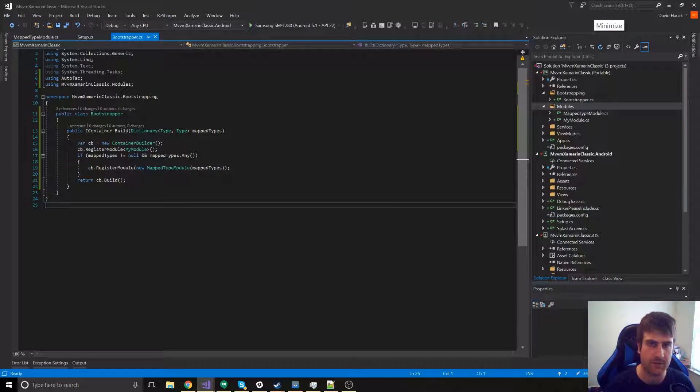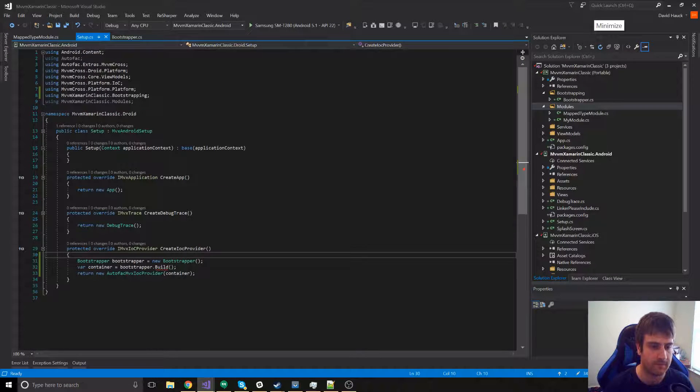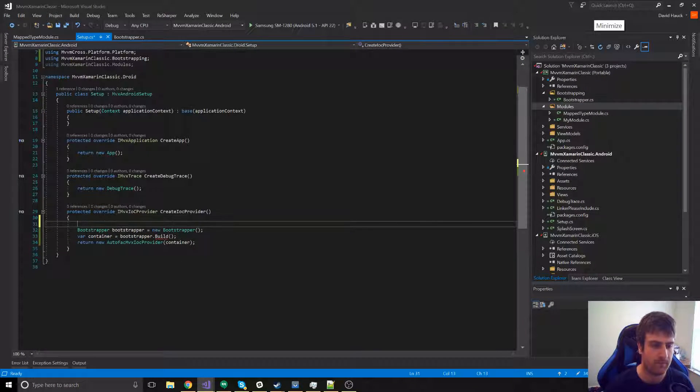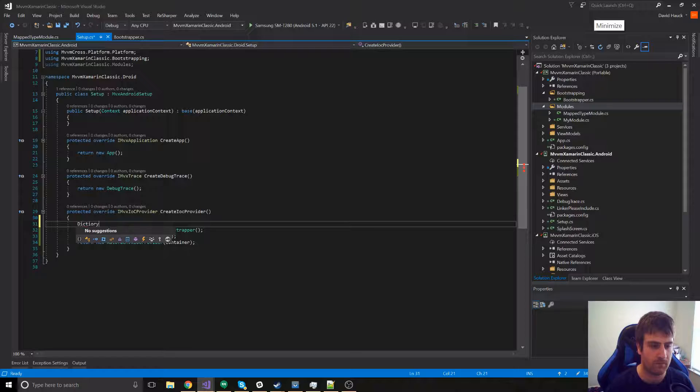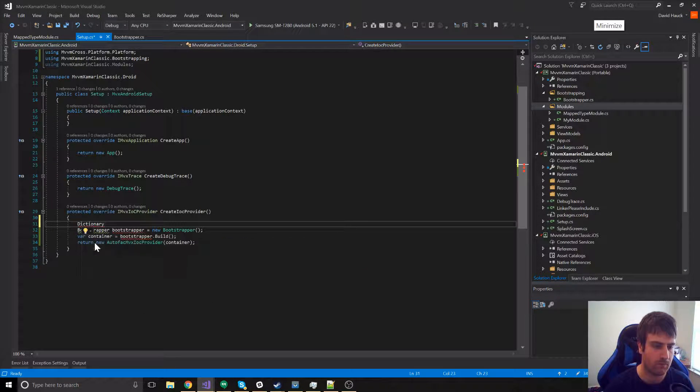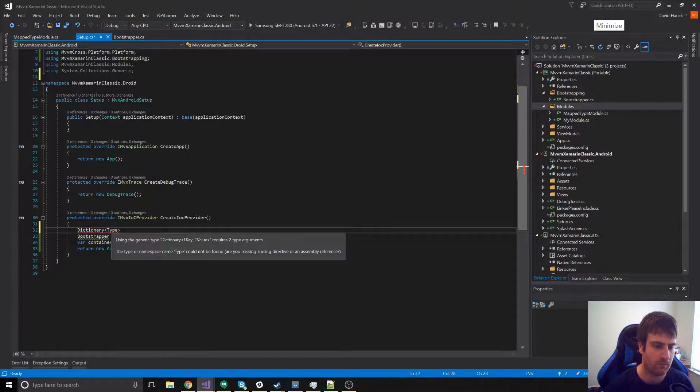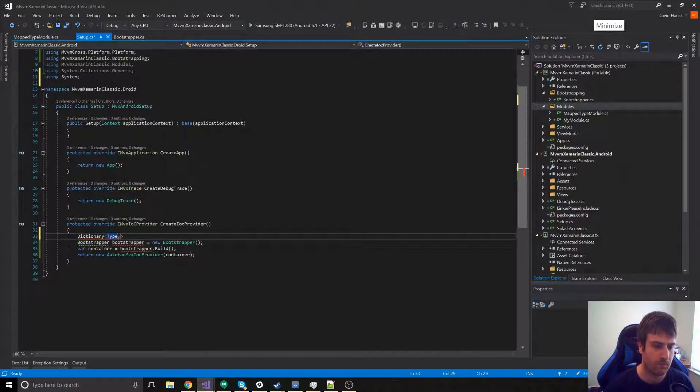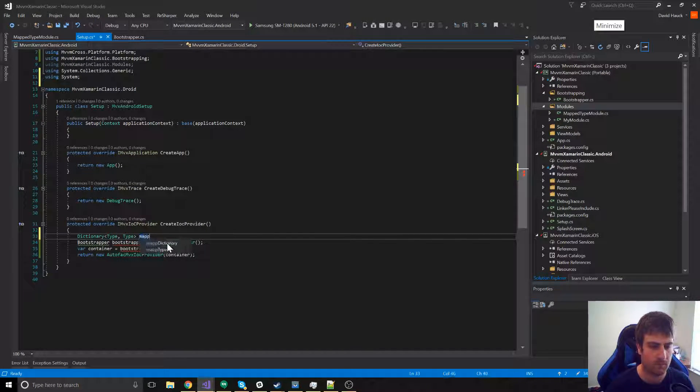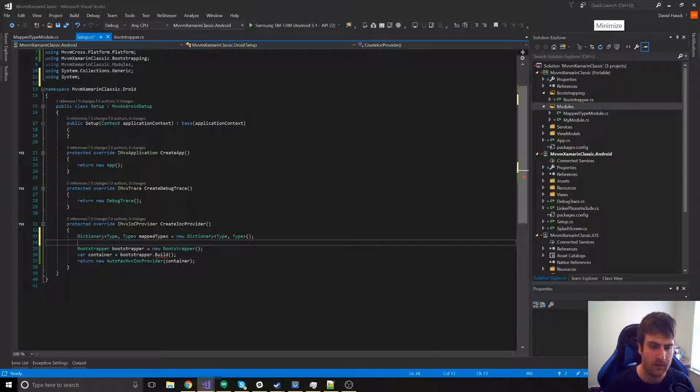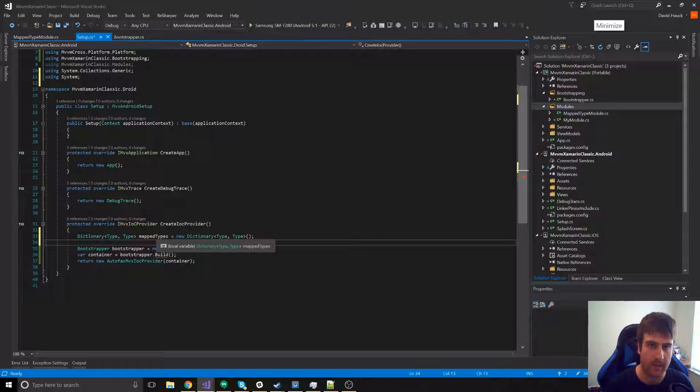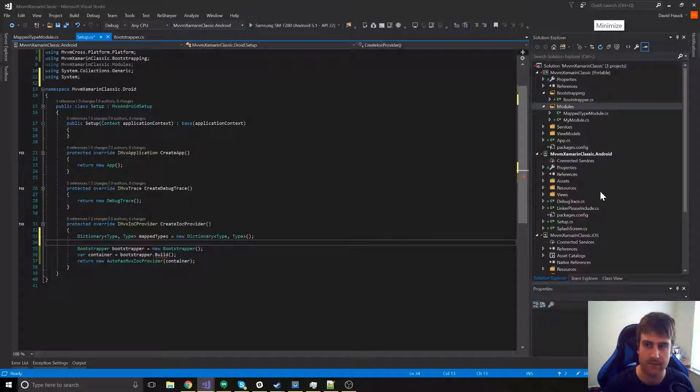And finally, let's go to our Android project and add it to the setup.cs. In here is where we're going to actually add that to the mapped types. So, let's create the services now.